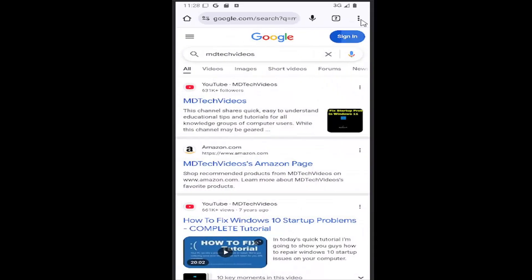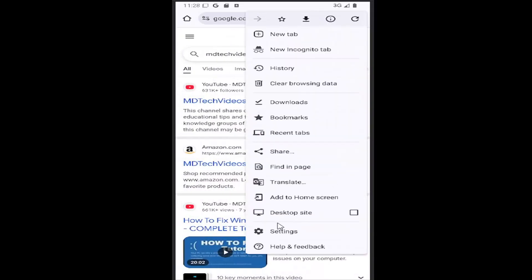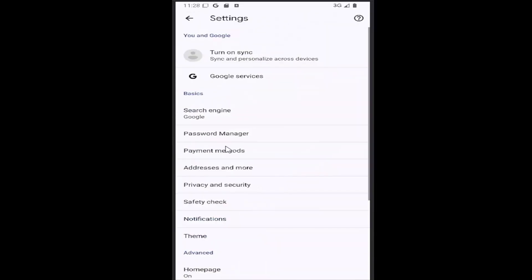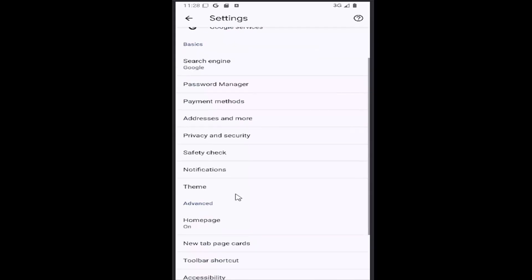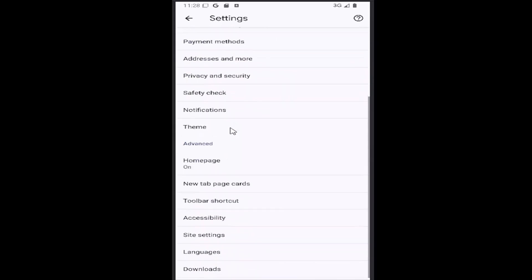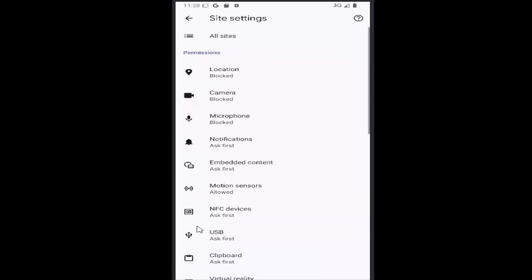Then go down and select the area underneath advanced where it says site settings, select that, and then underneath permissions select camera.